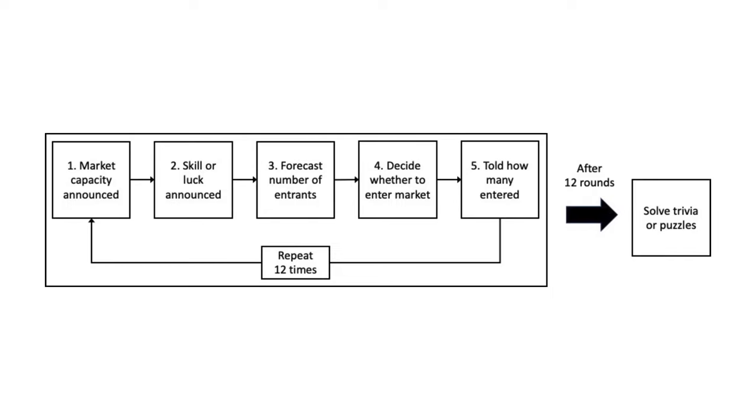The results of the experiment showed that more participants entered the market when the ranking was based on skill than if based on random draw. This indicates a belief that their skill level will rank them higher than a random draw. They are above average.